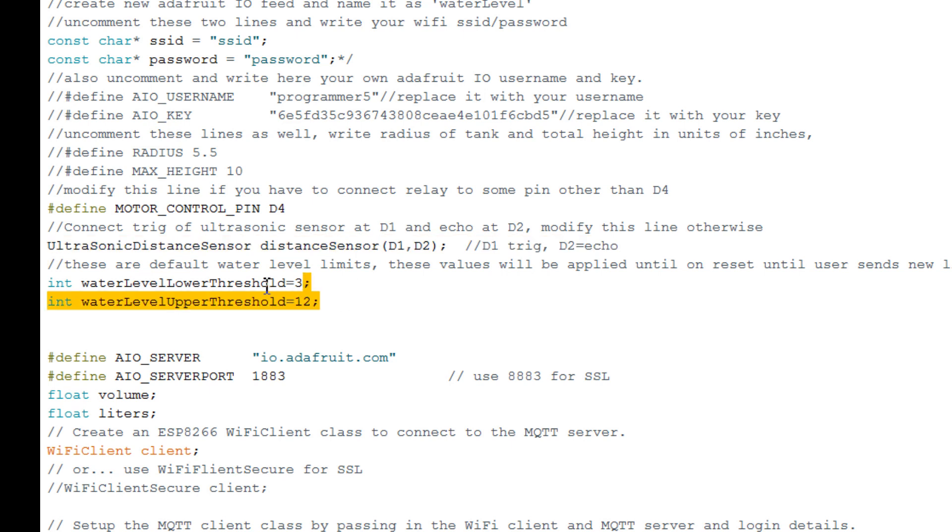Finally you have to select lower water level after which motor should turn on and upper water level after which motor should turn off. The settings should be same as you have selected for slider handles.